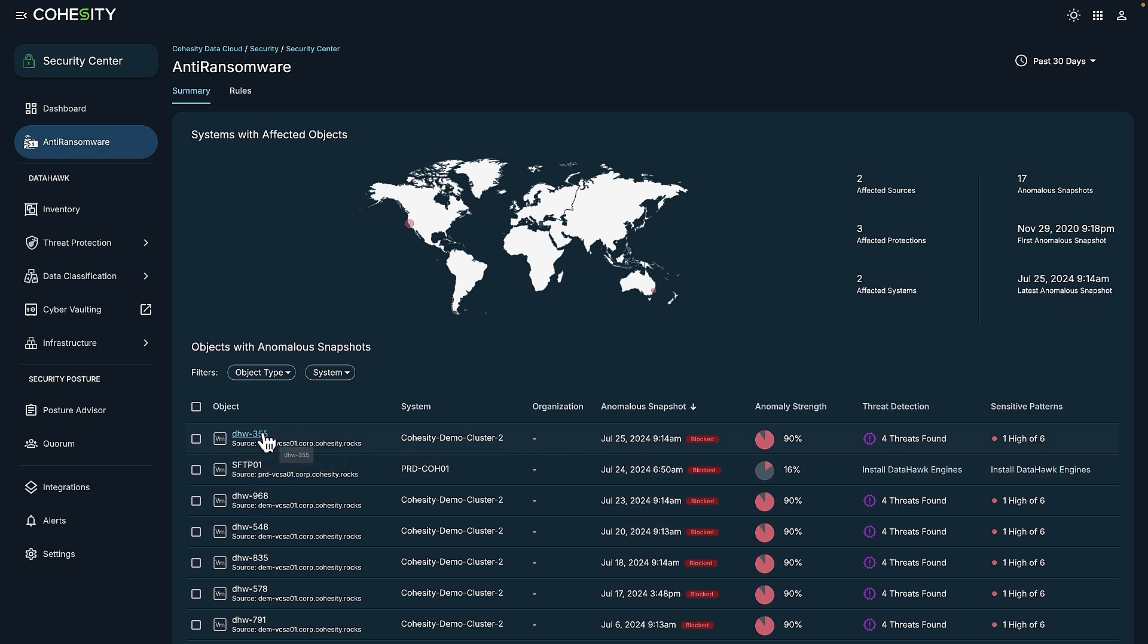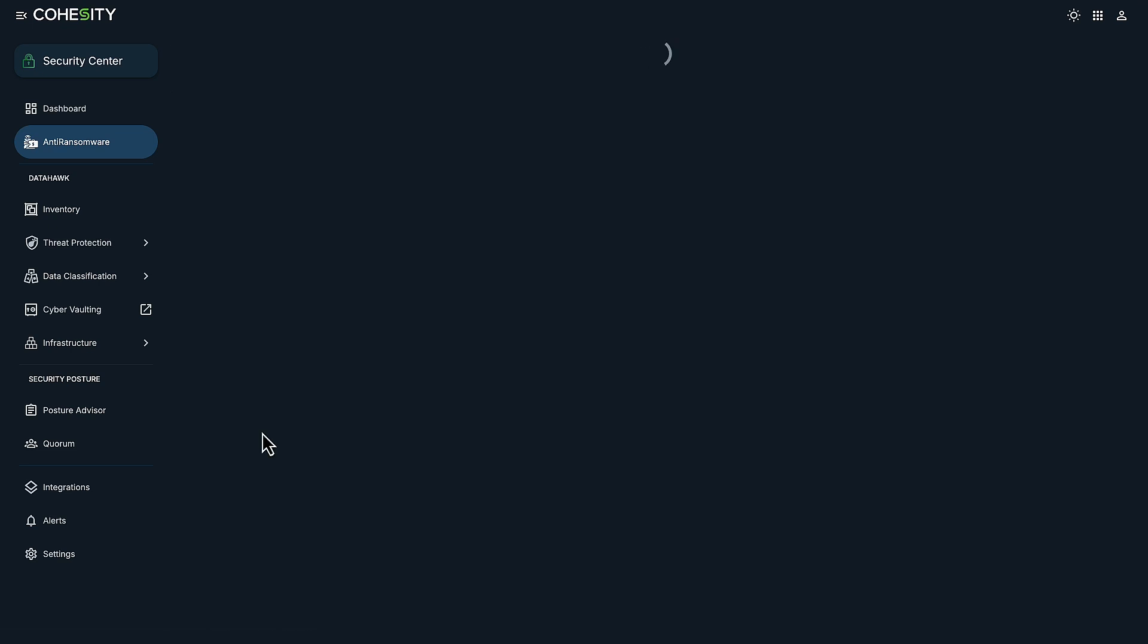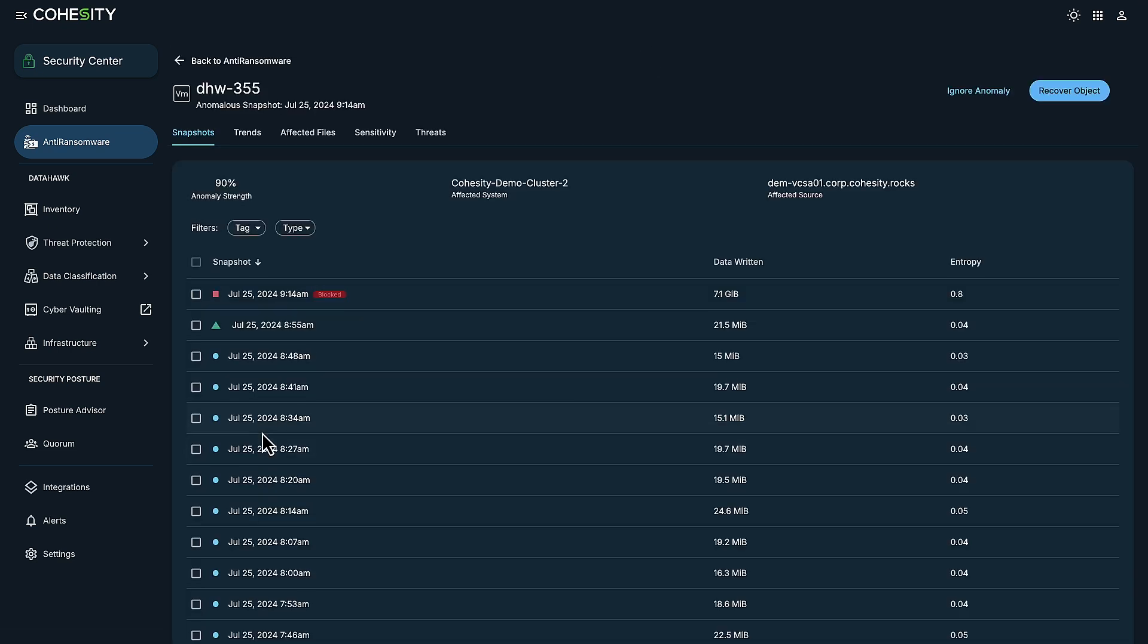Now I'm going to take a look at a single server. This first system that started with DHW. And I can quickly see I have snapshots that are being blocked, which is indicative of potential ransomware. This is also giving us the ability to zoom in and out to more quickly and better understand the nature of what is happening and to validate if there's actually an attack taking place.